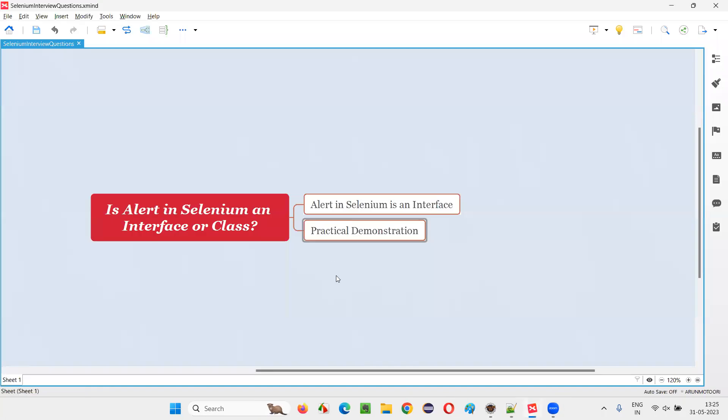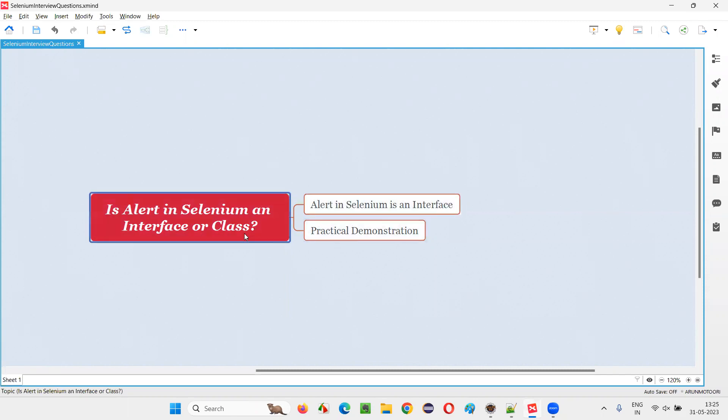So hope guys, you got an idea what exactly is an alert in Selenium, whether it is an interface or class, it's an interface. It's not a class. So that's all for this session. Thank you. Bye. Bye.